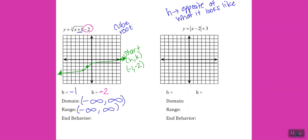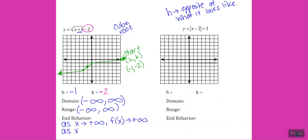For end behavior: as x goes to positive infinity, the arrow on the right is pointing up, so f(x) goes to positive infinity. As x goes to negative infinity, the arrow on the left is slowly going down, so f(x) goes to negative infinity.